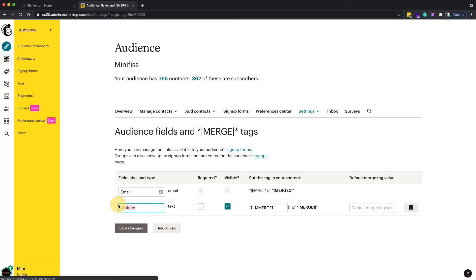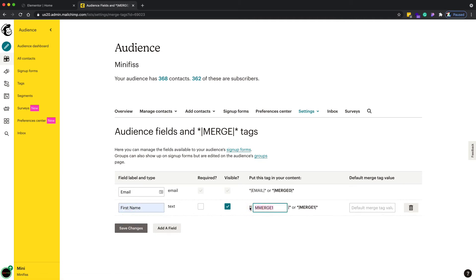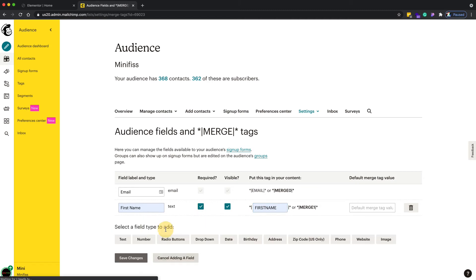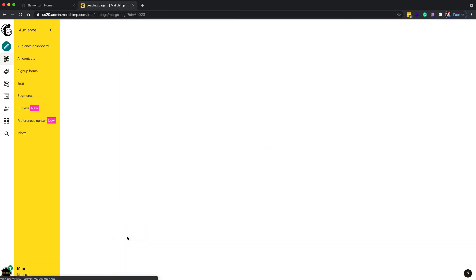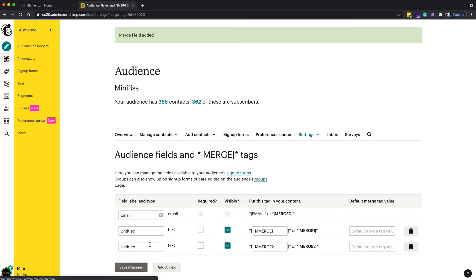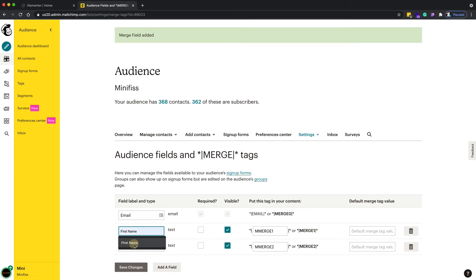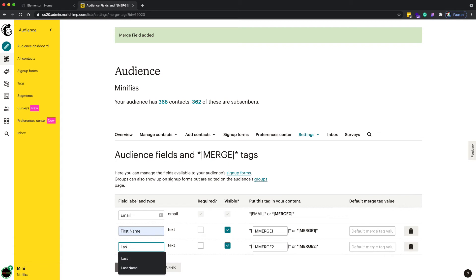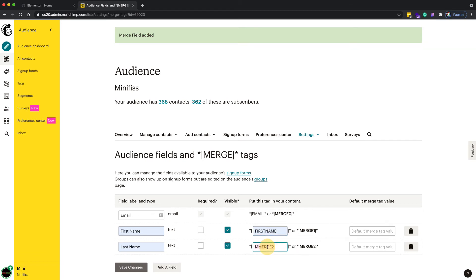Right now I only have the email field, which is why Elementor only shows email in field mapping. To add first name and last name, click 'Add a field', choose text, and type 'First Name'. Make it required. Do the same thing for last name — add another text field, type 'Last Name', and make it required.